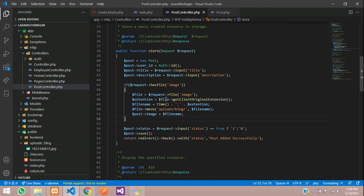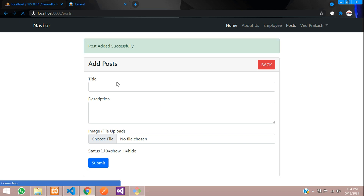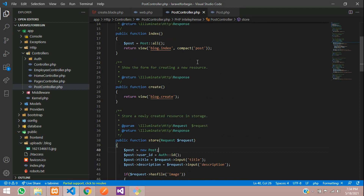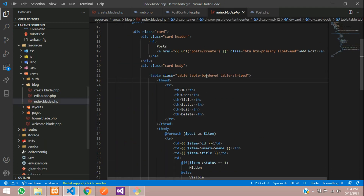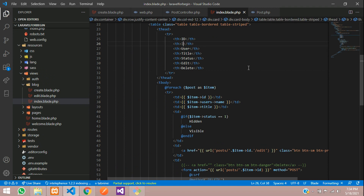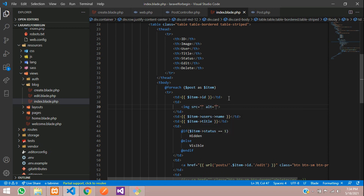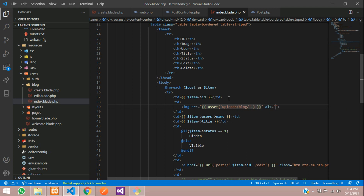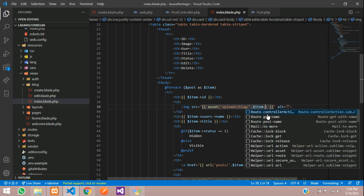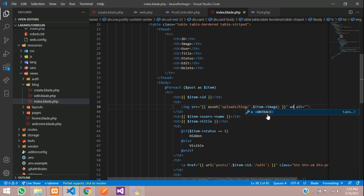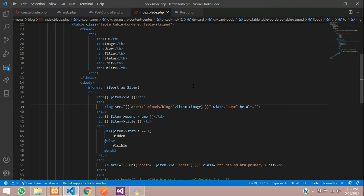Now let's display this image in the post table view. Go to the index blade, find the table, and add an image column. Call the path in a td with an img tag using the asset() function: uploads/blog/ dot dollar-item image. Give the width equal to 80 pixels and the height equal to 80 pixels. Save.